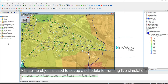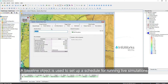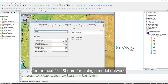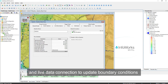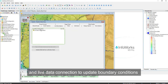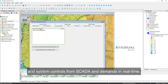A baseline object is used to set up a schedule for running live simulations for the next 24 to 48 hours for a single model network. It includes a base simulation which provides default setup data and a live data connection to update boundary conditions, system controls from SCADA, and demands in real-time.